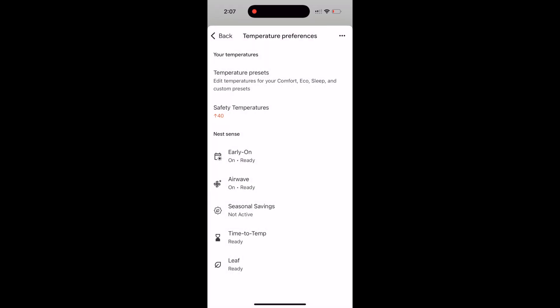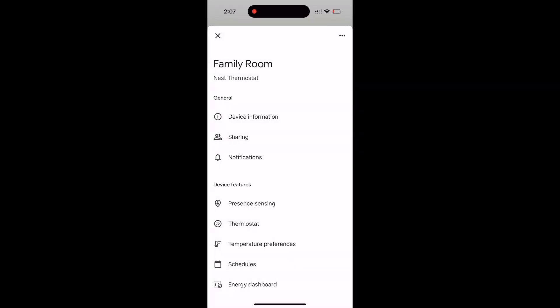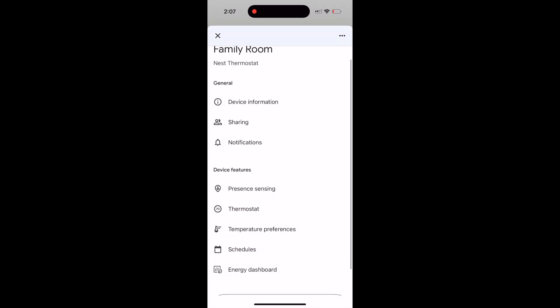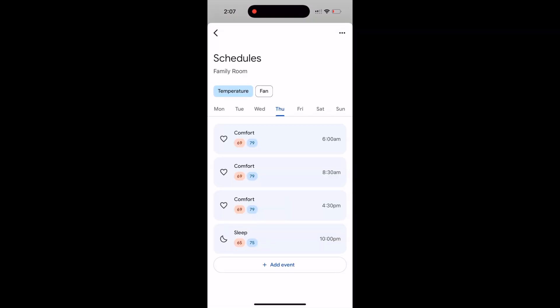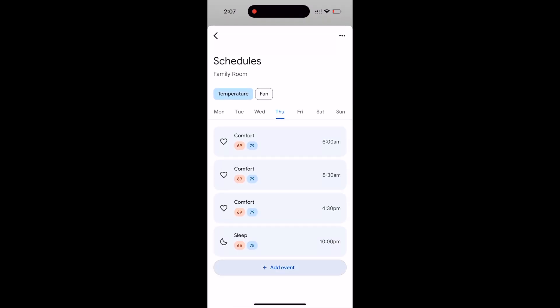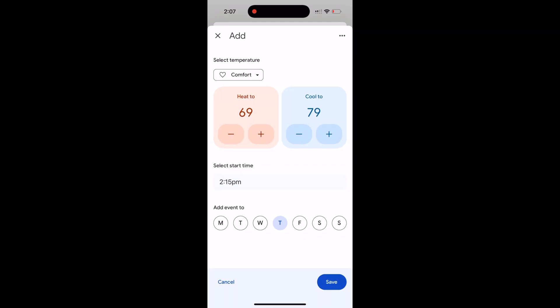Then you add that into the schedule. You just go back to schedule at the bottom, load up, and then you put an add event and then switch it to the custom, hit save, and boom, it's right in there.